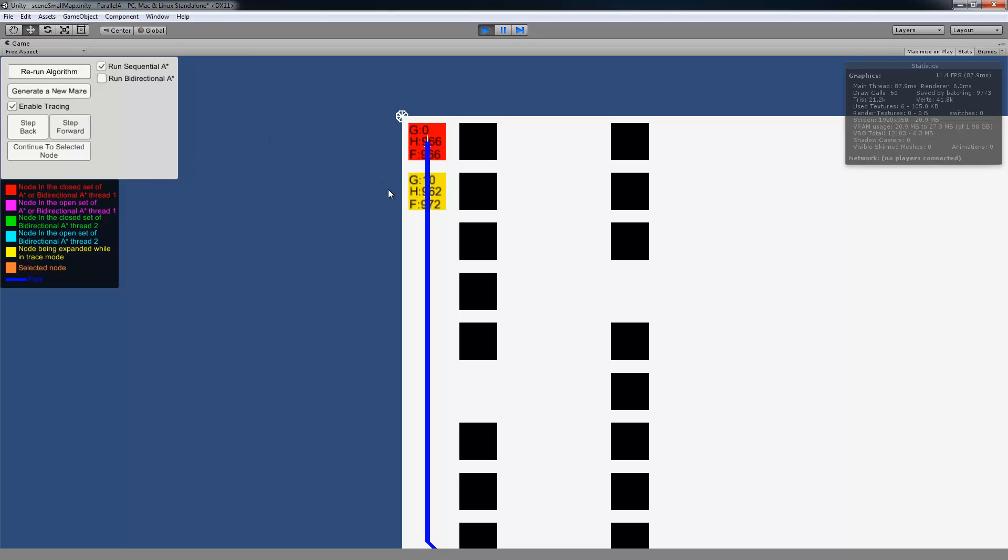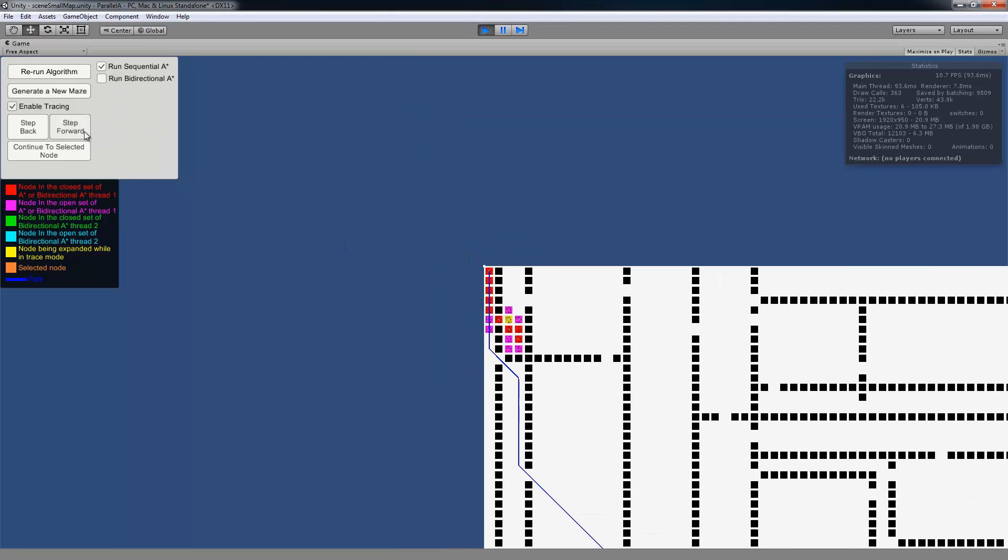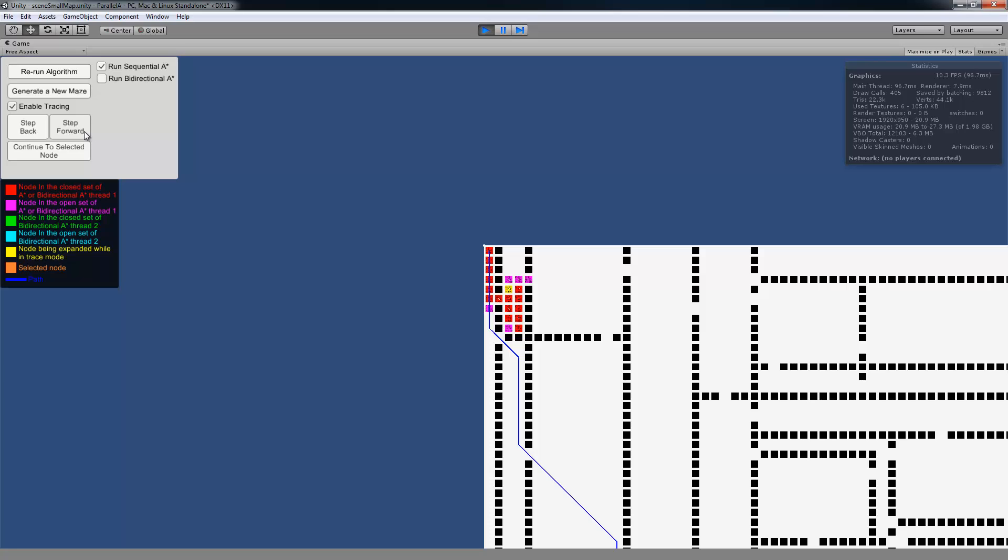So you can step forward. Notice that the yellow node is the node that's being expanded while you're doing the tracing. So you can keep stepping. And it basically just shows you what the algorithm does, which nodes get expanded, and in what order. So you get a better idea of how the algorithm is actually working.